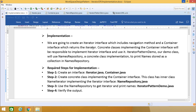In this example we are going to create an iterator interface which includes the navigation methods, and a container interface which returns the iterator. Concrete classes implementing the container interface will be responsible to implement the iterator interface and use it. Our demo class will use NameRepository, a concrete class implementation, to print names stored as a collection in NameRepository.